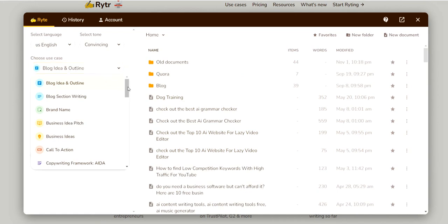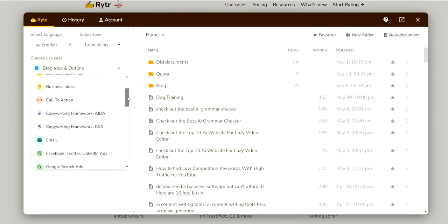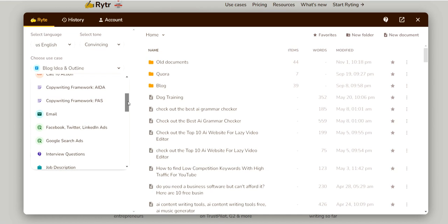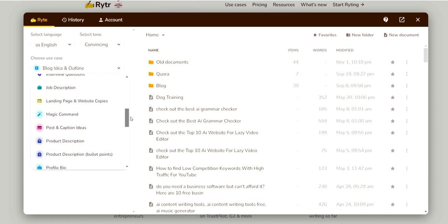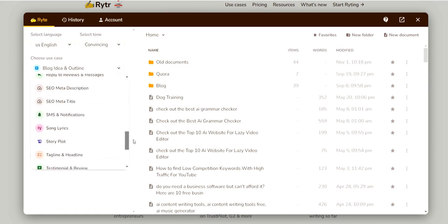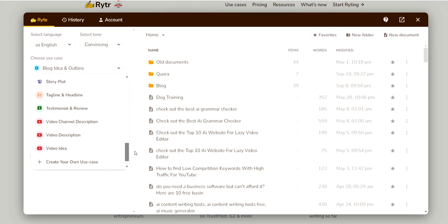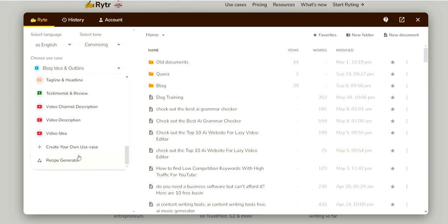Writer AI covers anything from blog outlines, blog posts, business idea pitches, call to action, copywriting frameworks, posts, bio profiles, song lyrics, and story plots — there's a whole bunch of stuff. You can even create your own use case; I did a recipe generator just for fun, and that's the amazing thing about it.